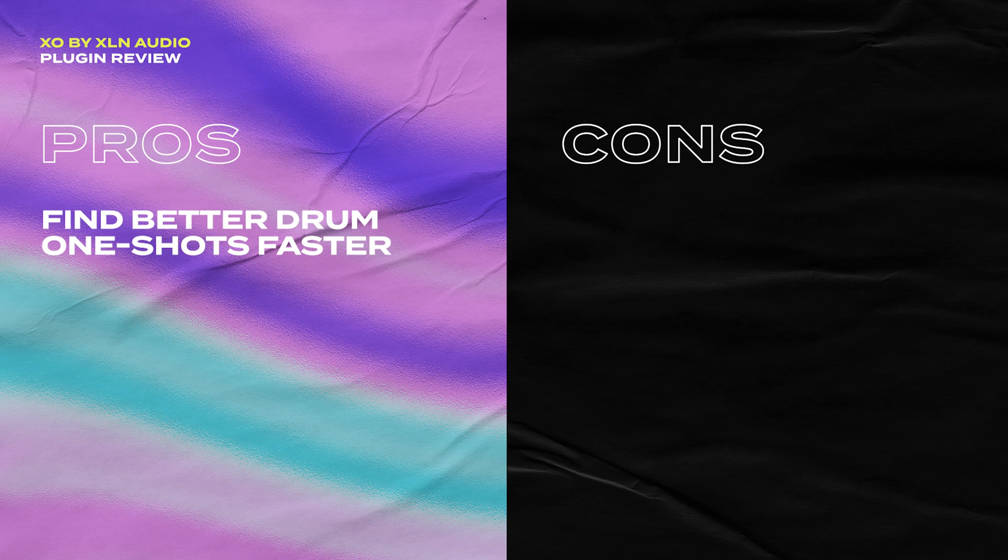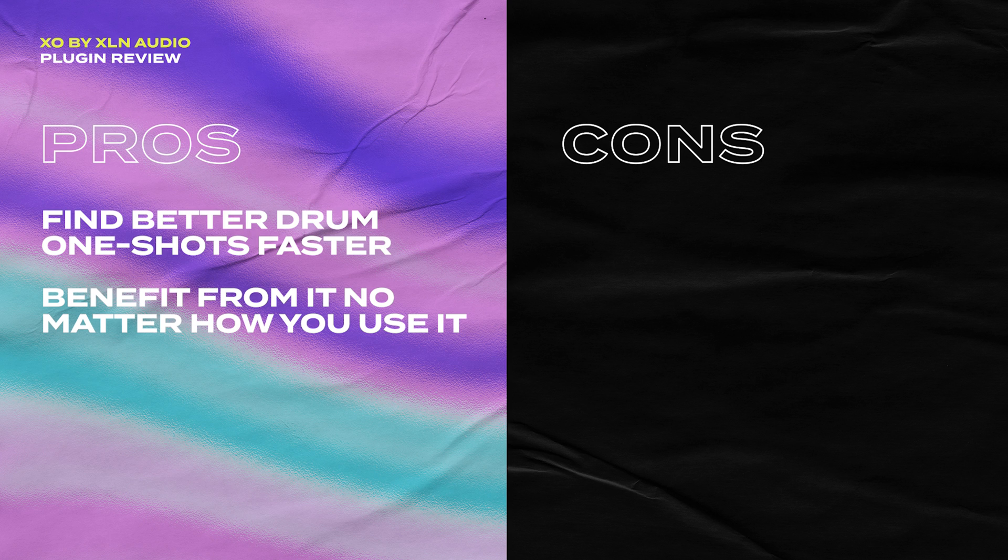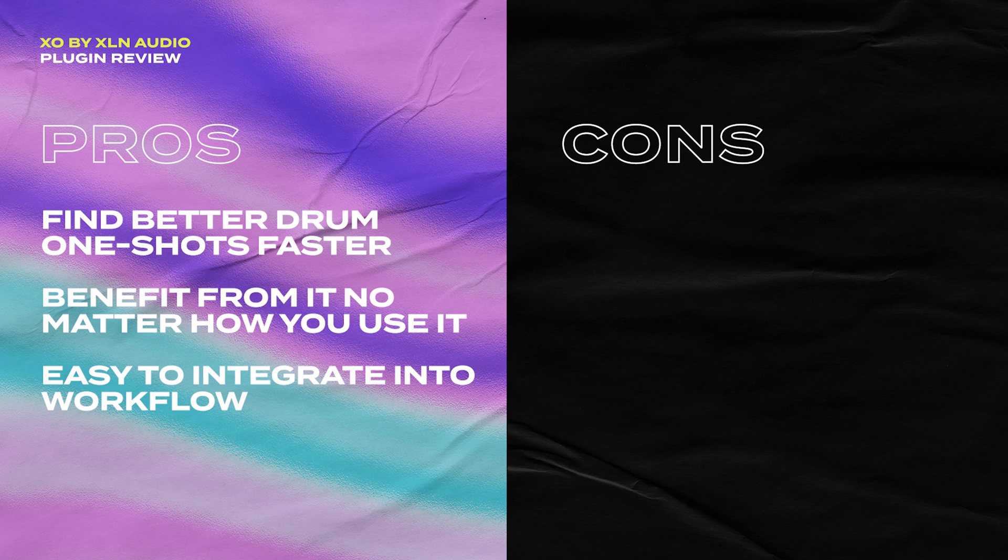So is this plugin right for you? Well, here's some pros and cons. So far in my time with XO, it has consistently helped me find drum samples much faster than without it. And I really think that no matter how you end up using this plugin, you're going to benefit big in some way. And after a few sessions, I even found myself adopting this plugin to my workflow, which tells me that it's a very well designed plugin and it solves a clear problem.